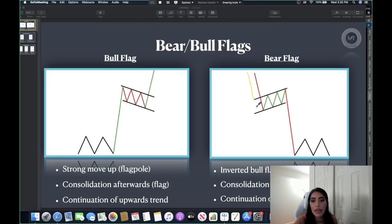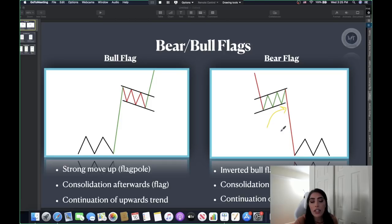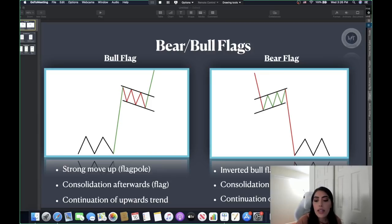On the opposite hand, we have bear flags — same concept but to the downside. The stock makes a huge move down, then consolidates into an upwards channel. On a bull flag we have a downwards channel after an upwards movement; on a bear flag we have an upwards channel after a downwards movement. Once the stock creates that channel, you're looking for it to break the downside trend line. Once it holds below that trend line, the stock will continue to move downwards.